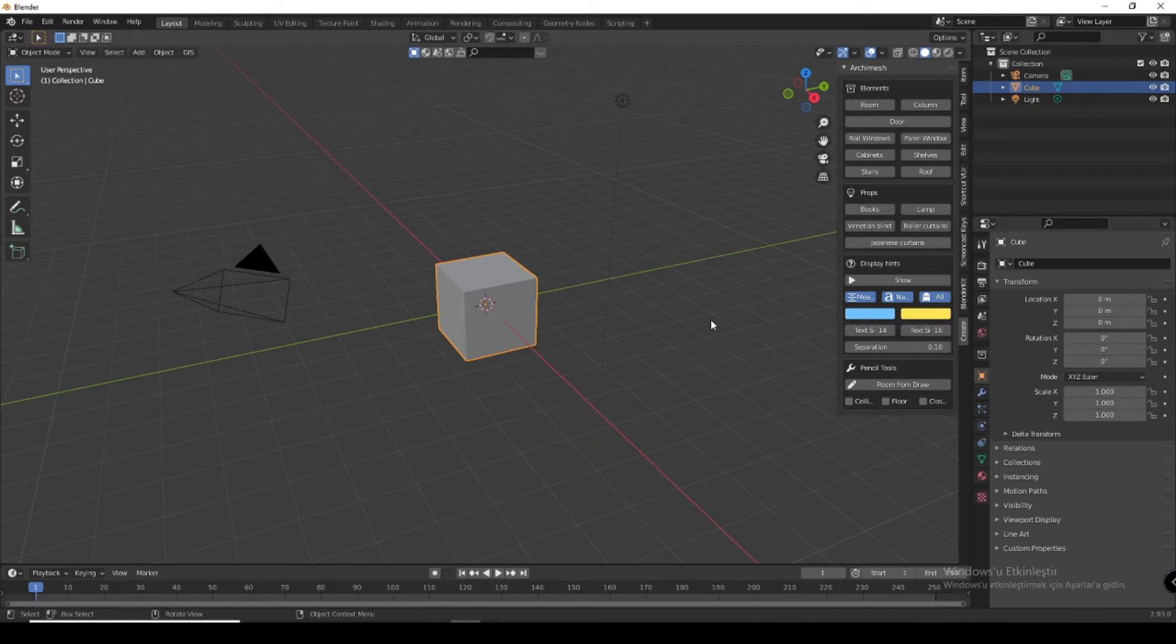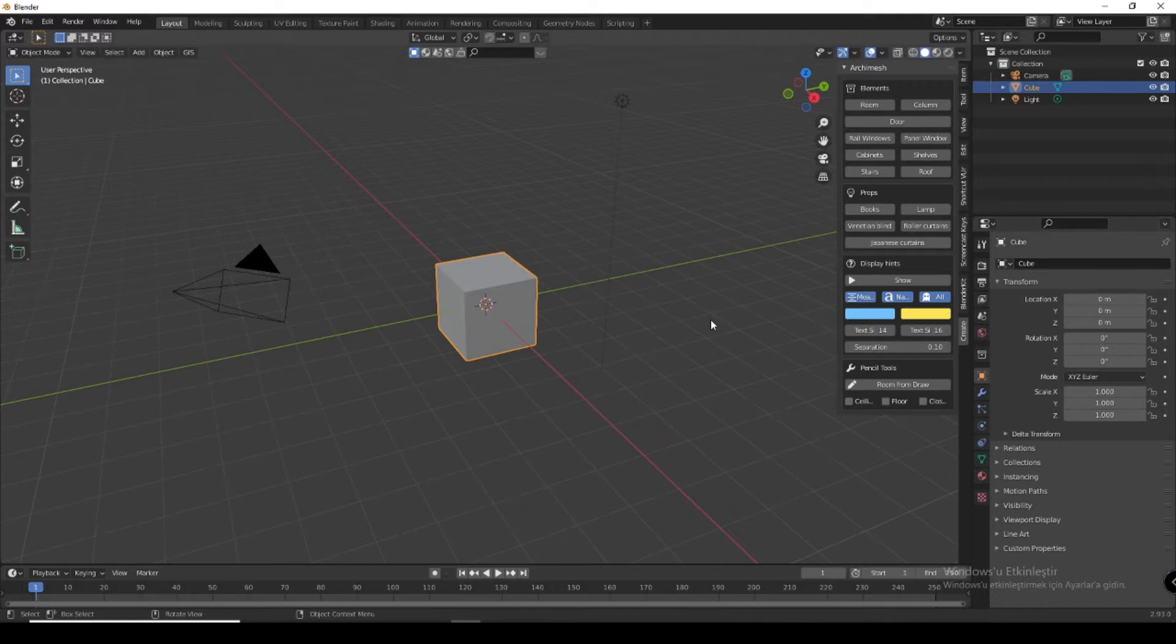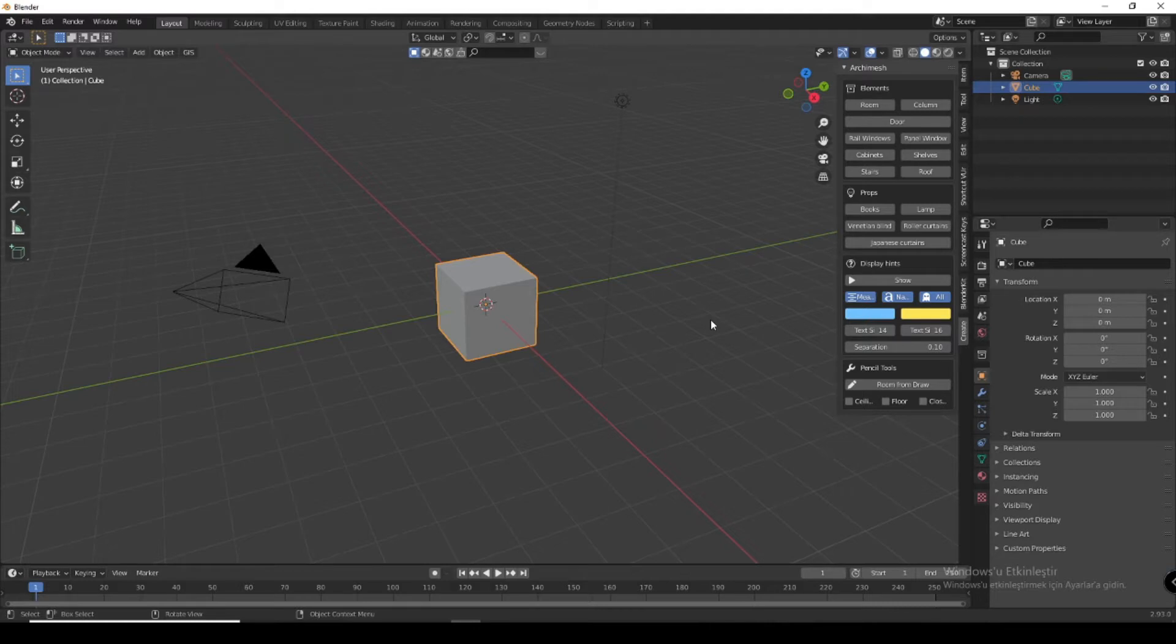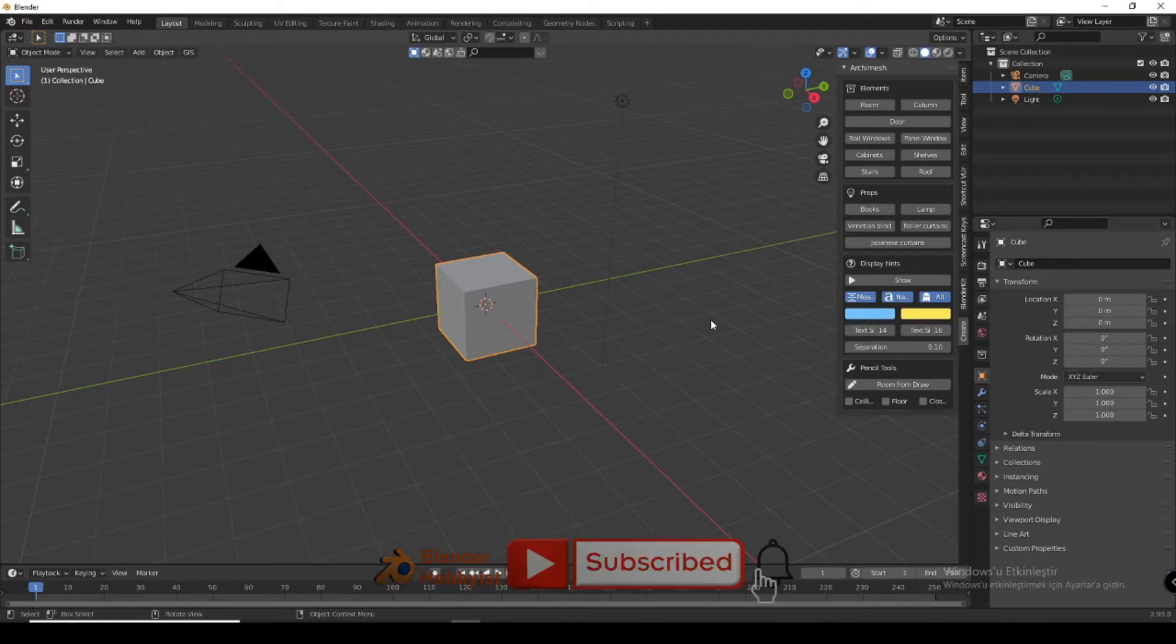Hello and welcome to the Blender Hobbyist. In this video I want to show you a very useful Blender add-on called Archimesh, which you can use for architecture in Blender. It is very useful and I want to show you how you can use it.